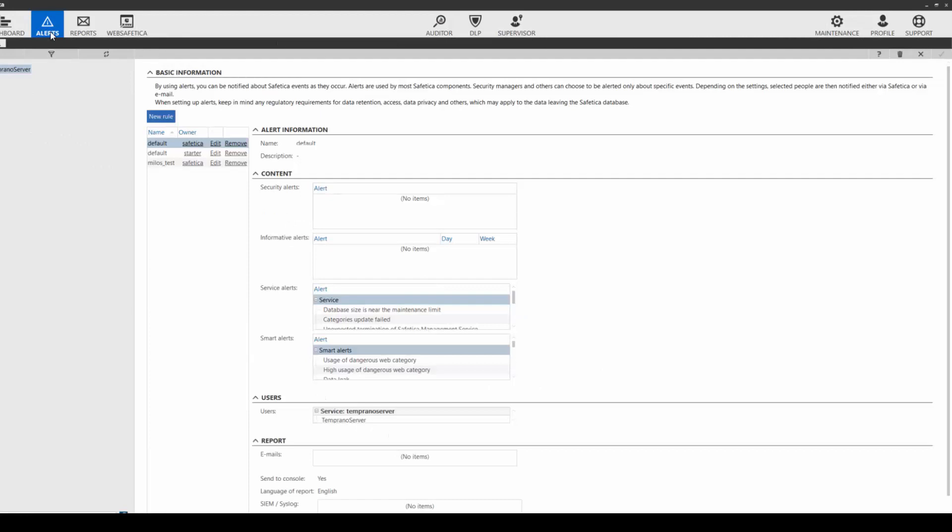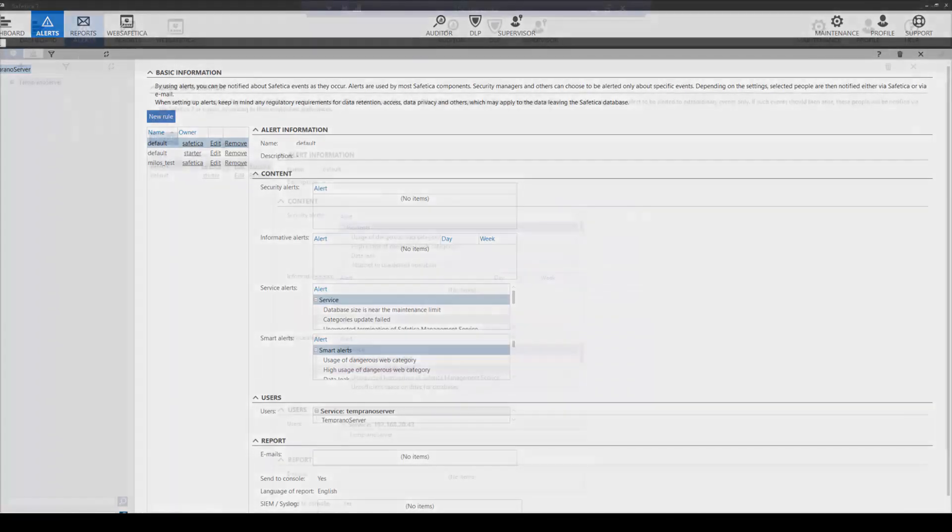You can also set alerts to notify you if any of the DLP rules that were set were broken. Alerts can be sent to you via email or through the Safetica Management Console. Alerts are covered in another training, so we will move on.